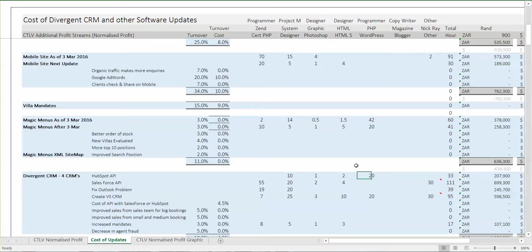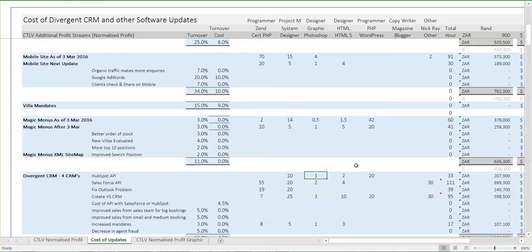I'm thinking of doing the HubSpot API with the junior programmers: 40 days of junior programmer time, ten days for me. However the Salesforce API is a totally different animal because it has so many different parts, particularly in reporting up the chain to sales managers. That's a job for the senior programmer — 55 days of work. We're not going to do all of that in the first edition; we're just going to connect to it and make sure it's in sync with our own CRM.